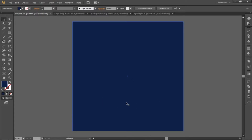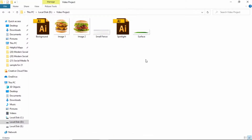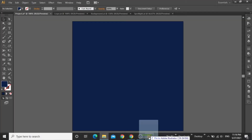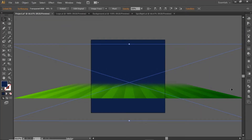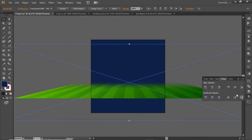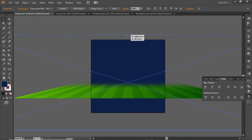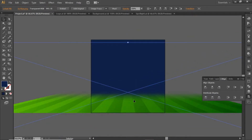Now we will add a surface here. First download all these assets from the video description. Then drag this surface image in Illustrator. Align it to the center of the artboard, slightly scale it up to increase the surface area, and move this surface towards the bottom side.